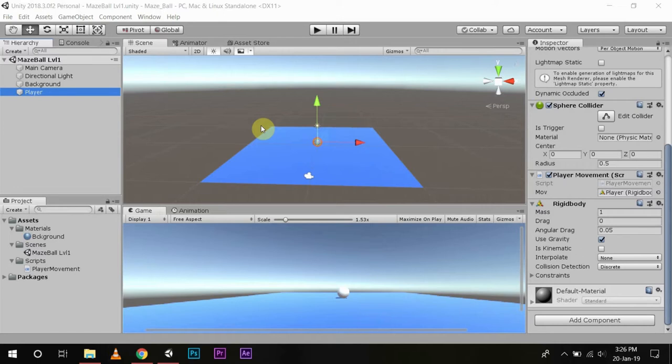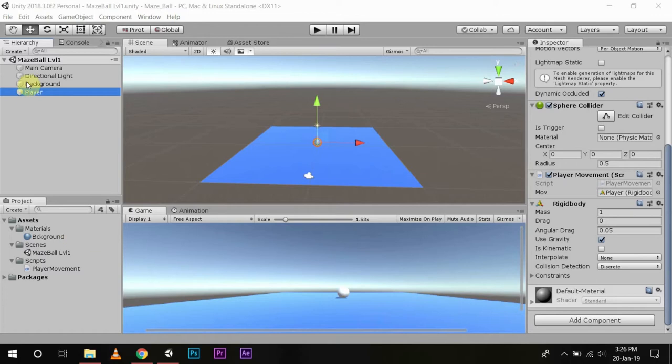Now we can control the amount of friction by just making a physics material. Name it something like Frick. So what we will do is we will go to create physics material.